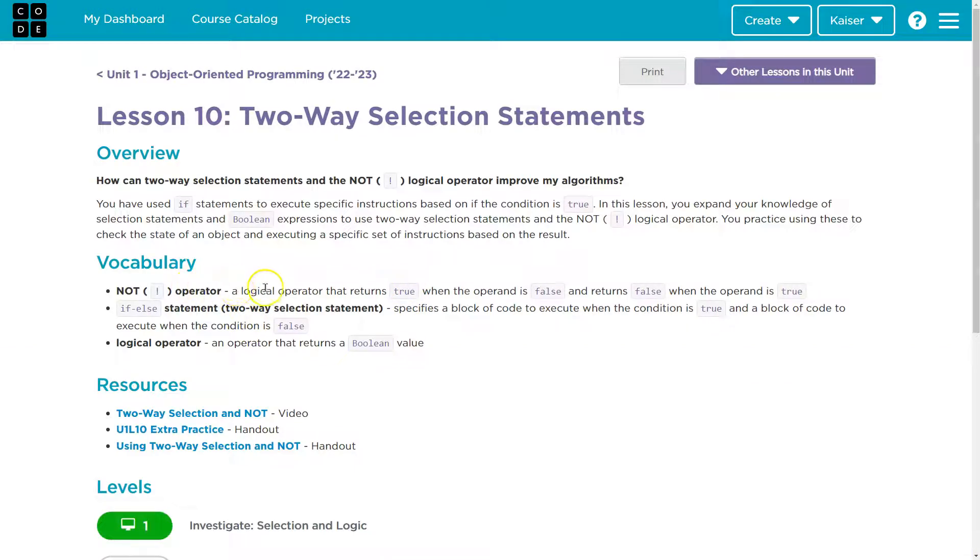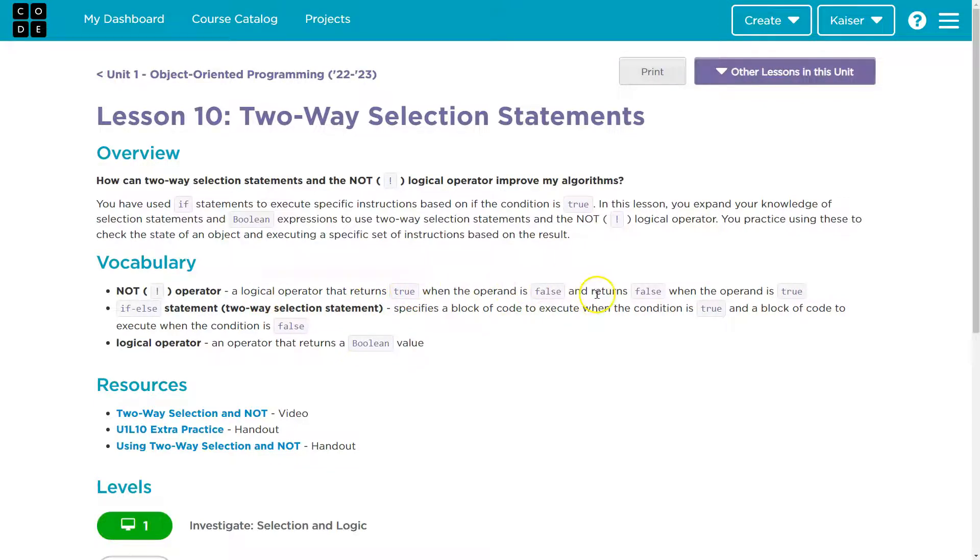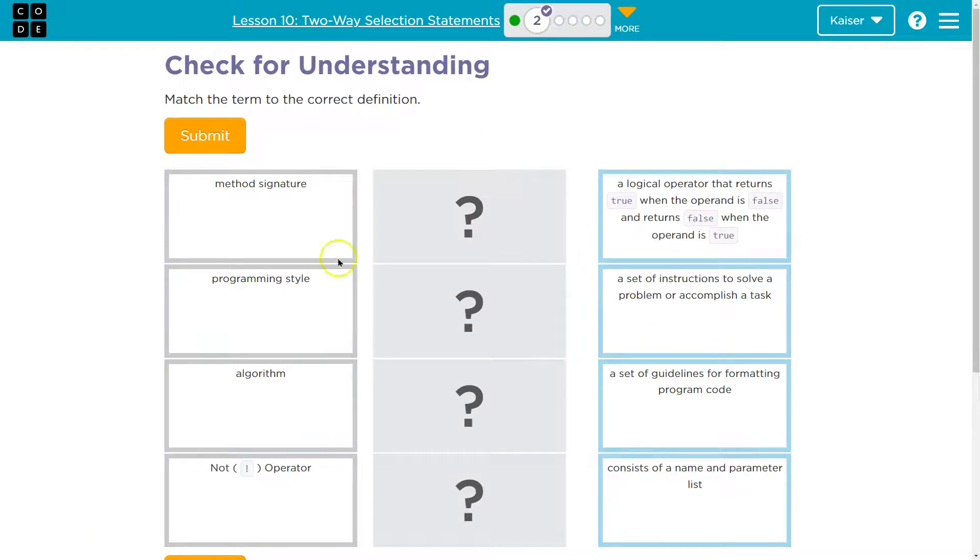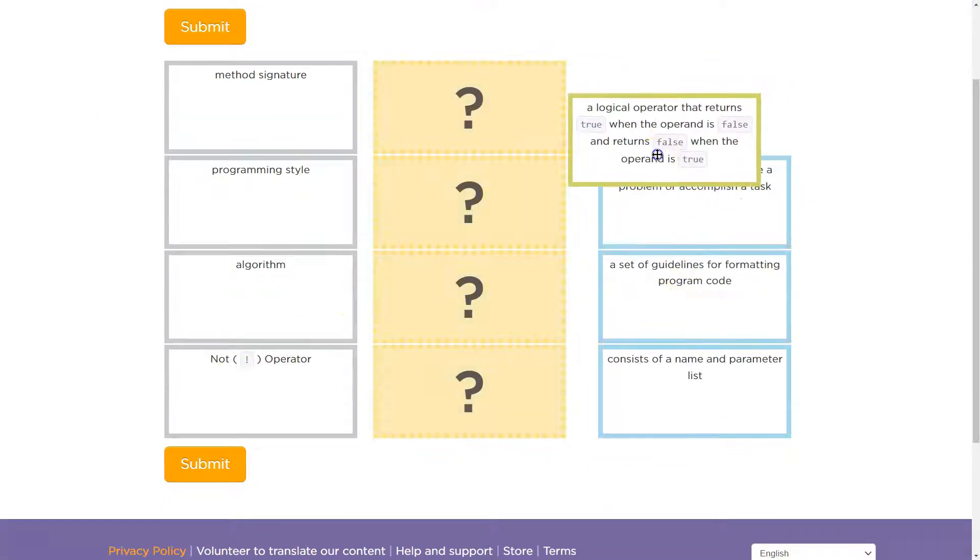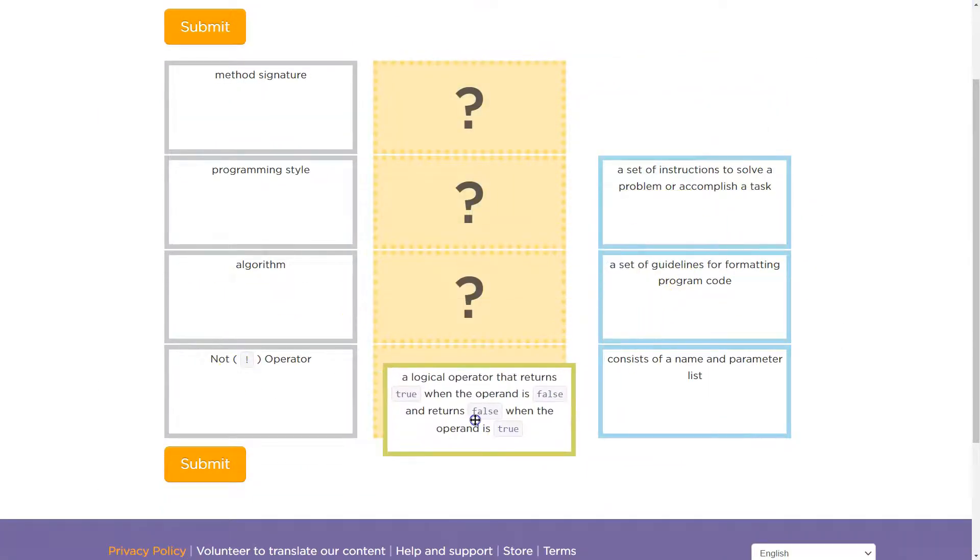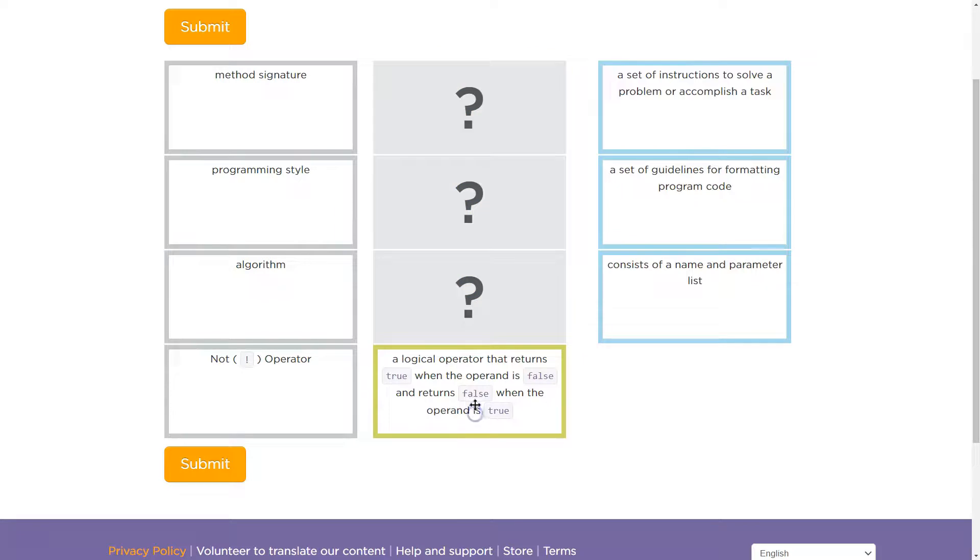So here's the not operator. A logical operator that returns true when the operand is false and returns false when the operand is true. Not operator, a logical operator that returns true when the operand is false and false when it's true.